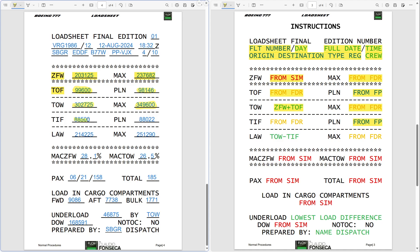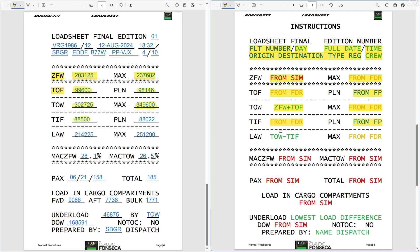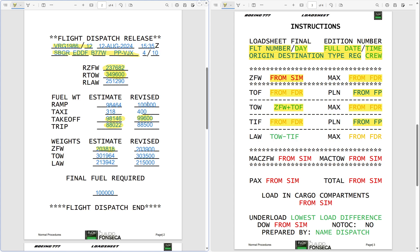You take your trip fuel of 88,500, also coming from your flight dispatch release, because you told the company you are going to burn more than the planned 88,022. The company planned 88,022, and that number comes on the right side for cross-check. Then you have the landing weight: actual takeoff weight minus actual trip fuel — 302,725 minus 88,500 gives 214,225. The maximum landing weight on the right is 251,290.